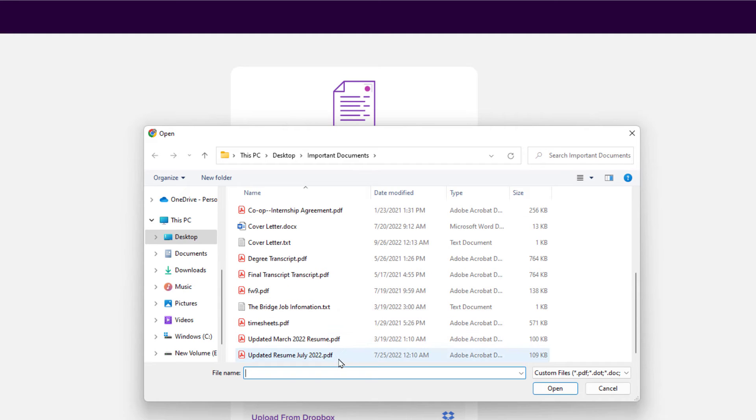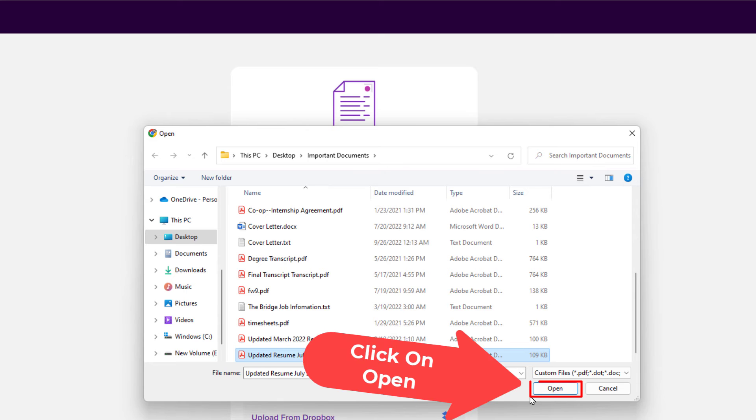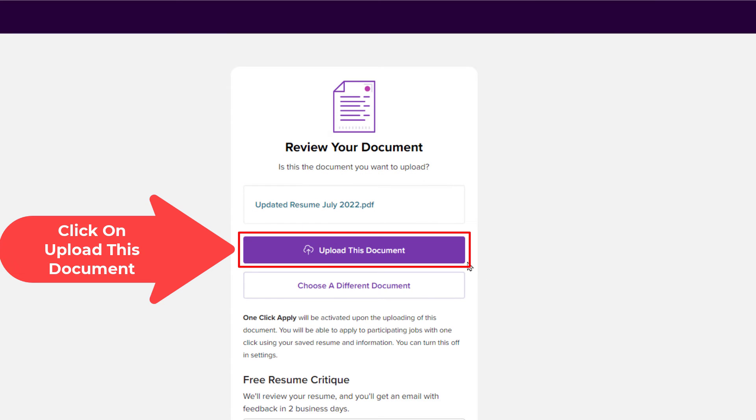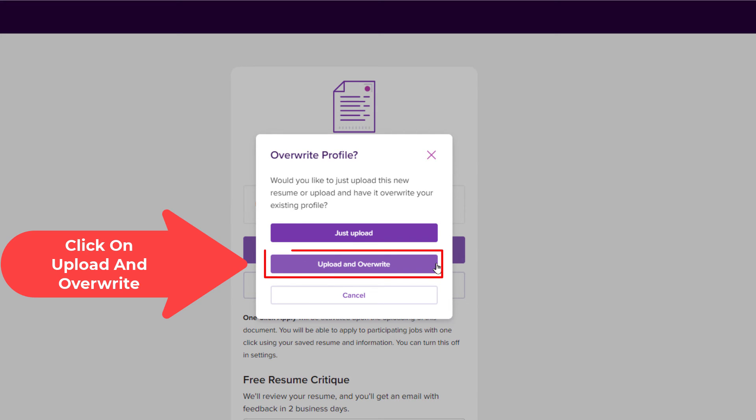Mine is right here. I'm going to click on it, I'm going to click on Open, and then I'm going to click on Upload This Document. Now it asks you, do you want to just upload it or do you want to upload and overwrite the previous document? I'm going to select Upload and Override.